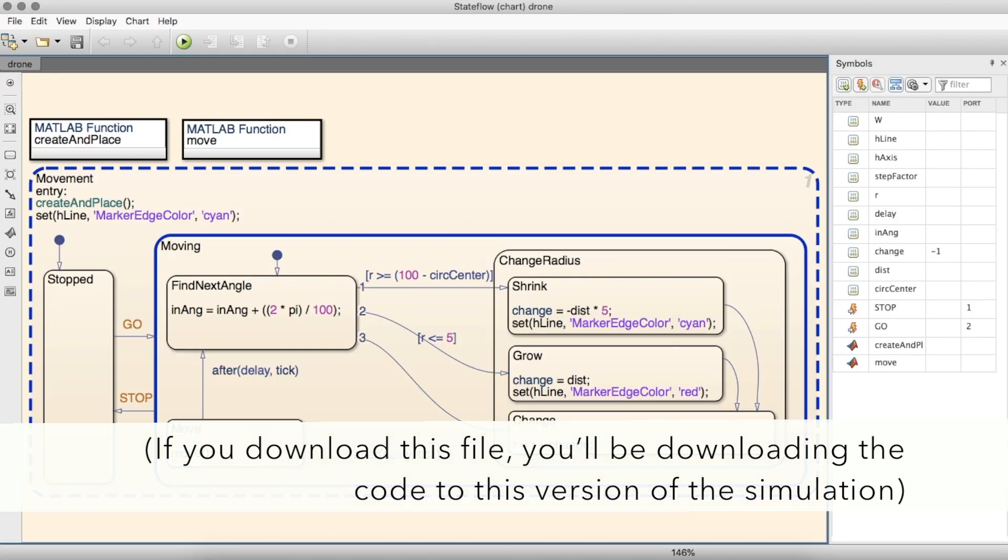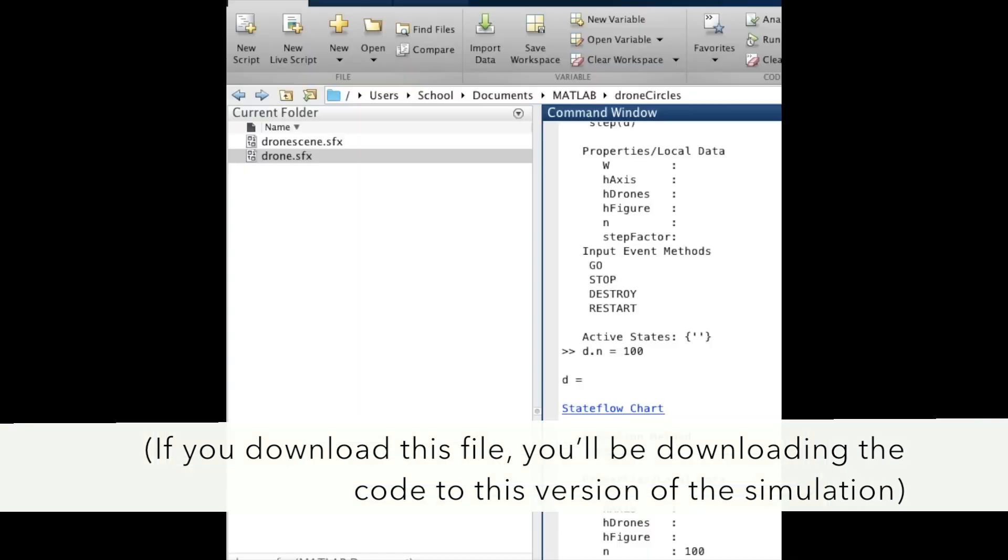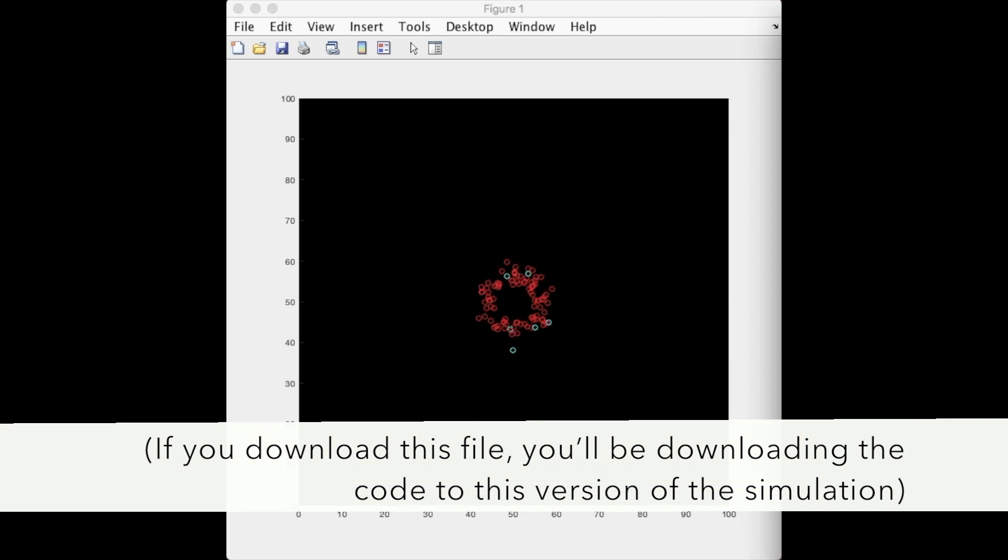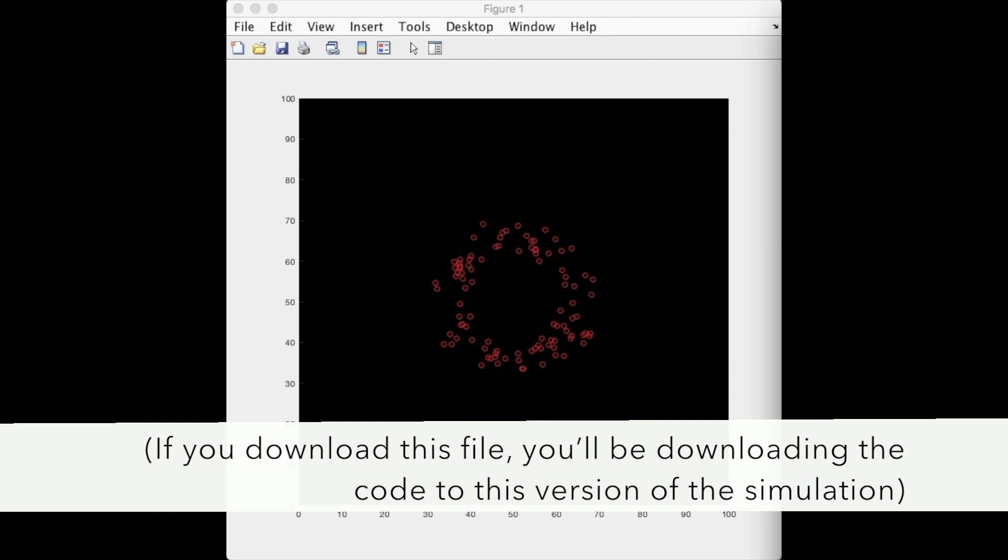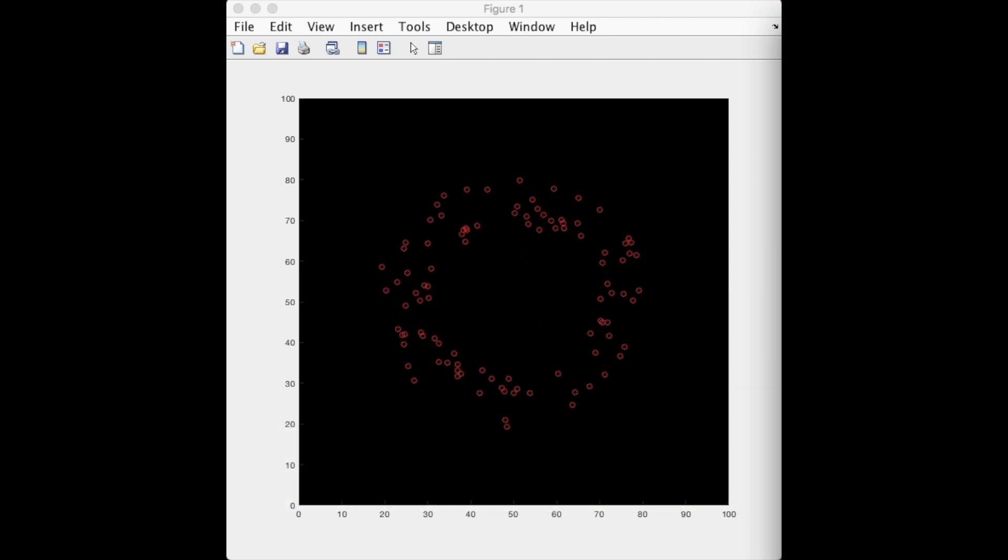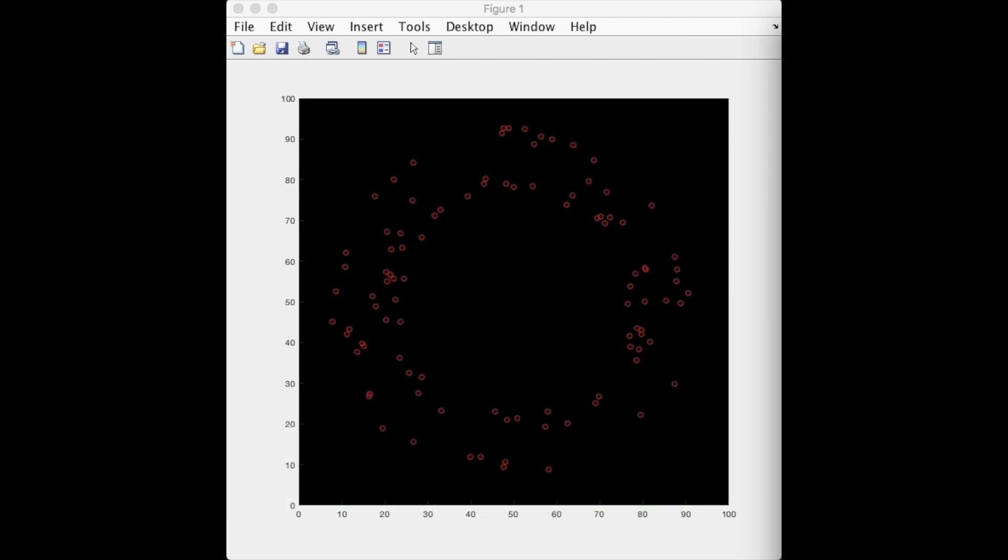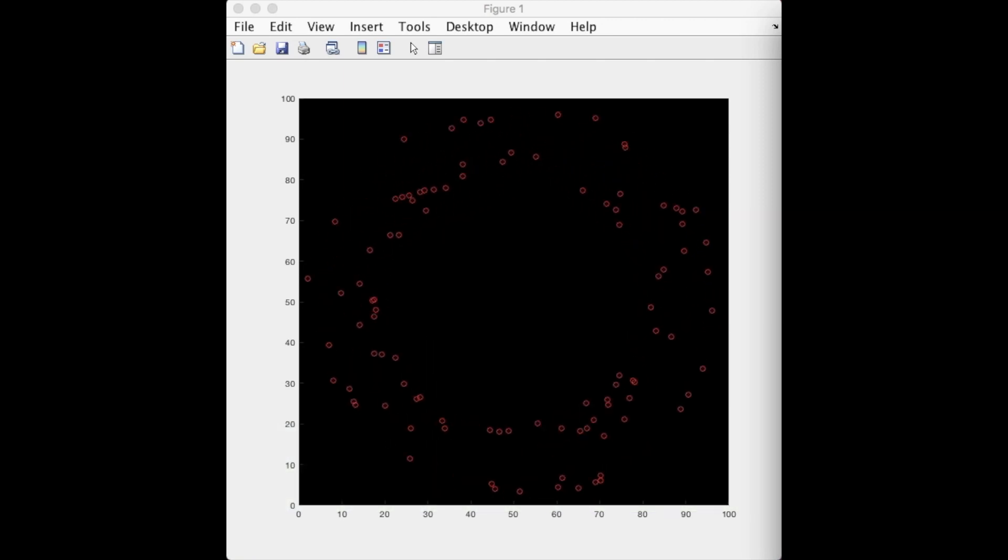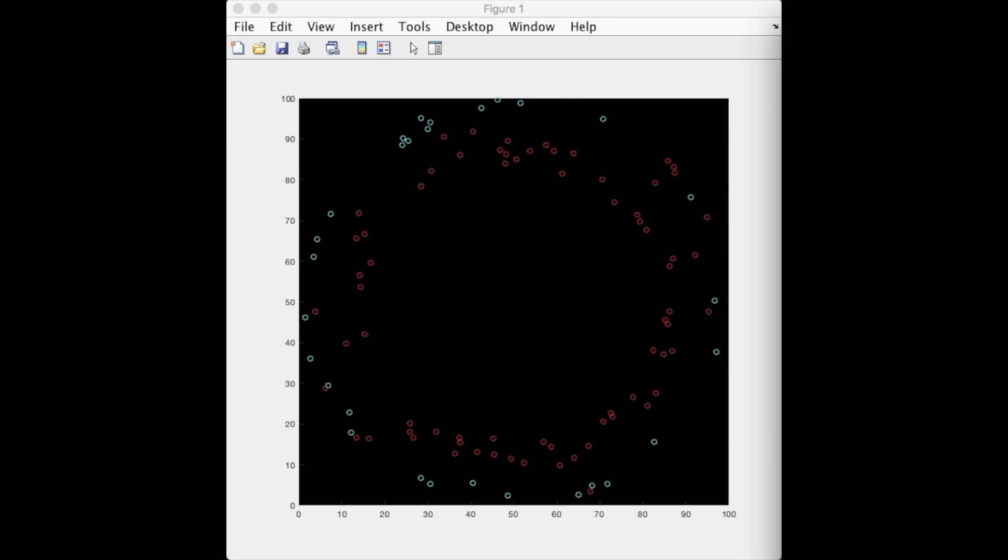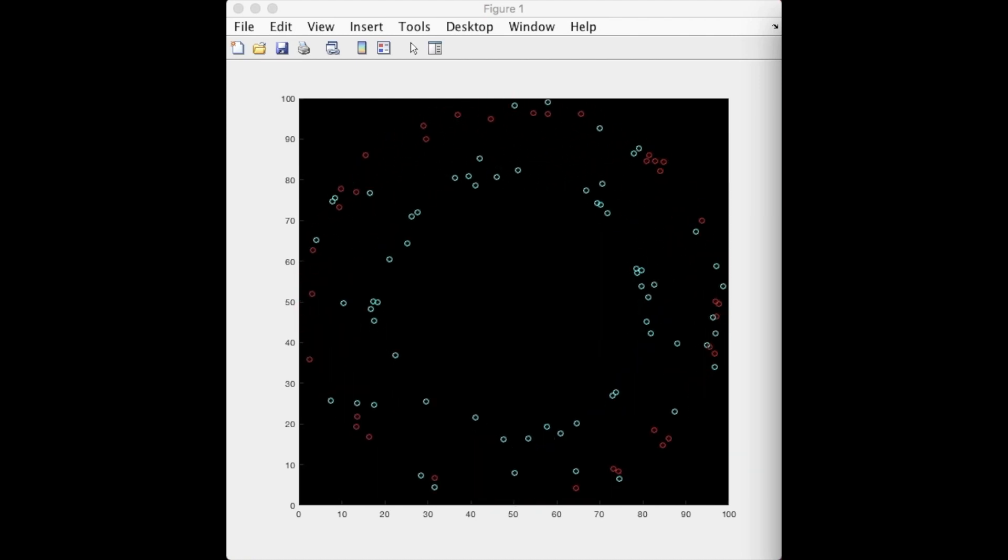The drones can also appear to work together without any additional input from DroneScene. That idea is demonstrated in this spiraling simulation. Though all the points go at different speeds and start at different spots, the state machine controlling their movement is always the same, making it appear as if they were communicating with one another.